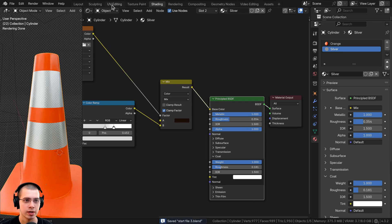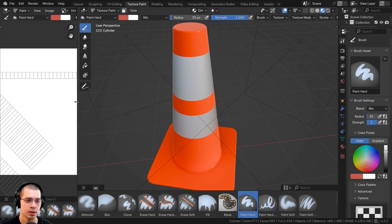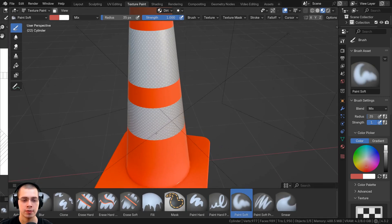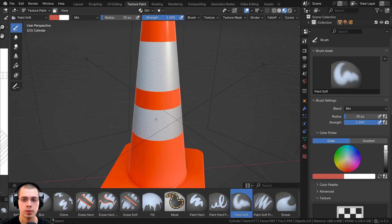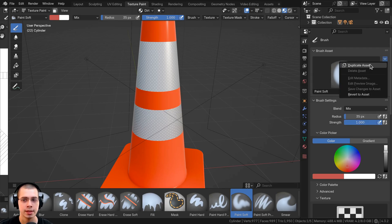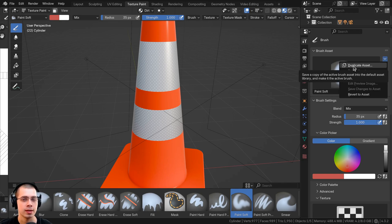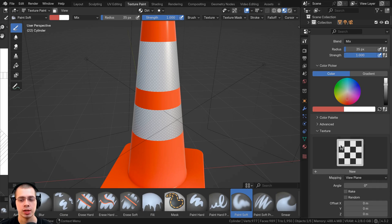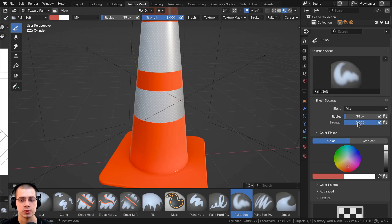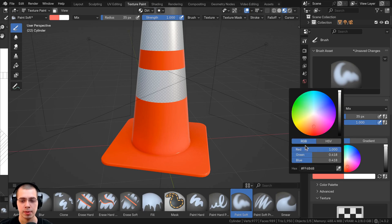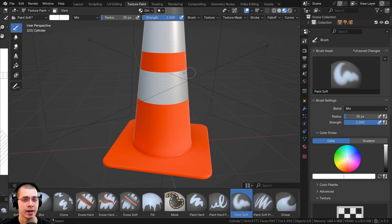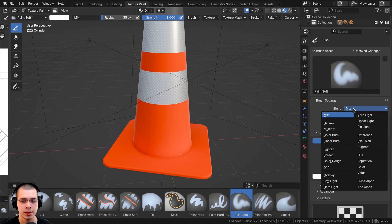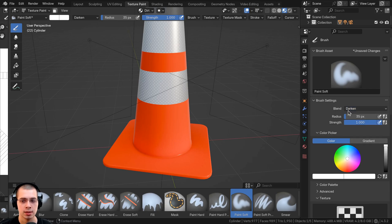I'll save the file and click over here to go to the texture painting mode. I'll close this panel to get more space. I'm going to click here to go to the Paint Soft Brush — this will be a good brush for painting the grunge and dirt. If I wanted to duplicate the brush I could click Duplicate Asset, but I don't want to do that because it would save as an asset brush and appear in other Blender projects. Instead, I'll just change the settings of the Paint Soft Brush. I'll click on the color and make it fully white — red, green, and blue all to 1.